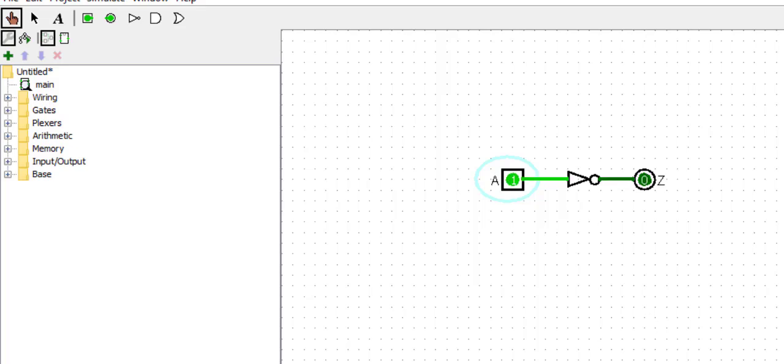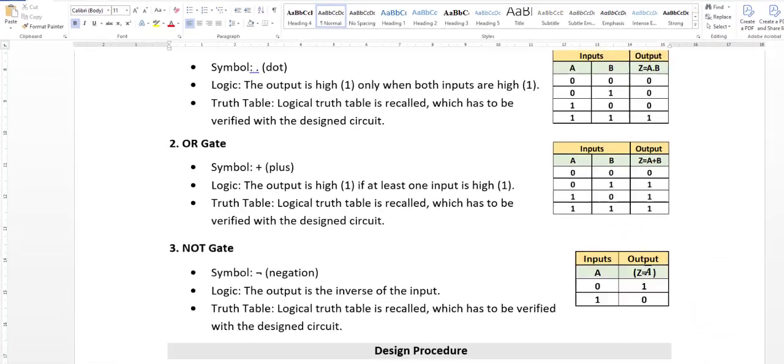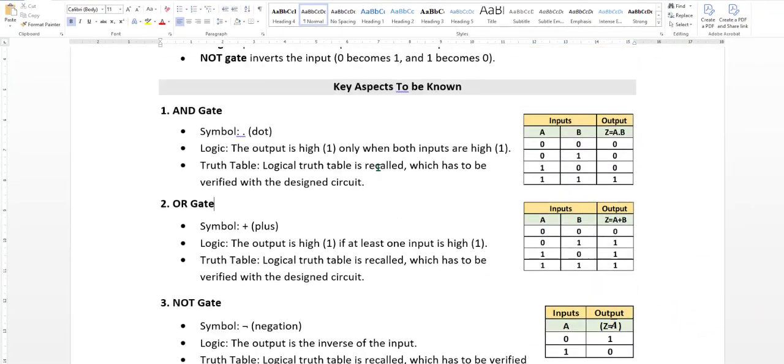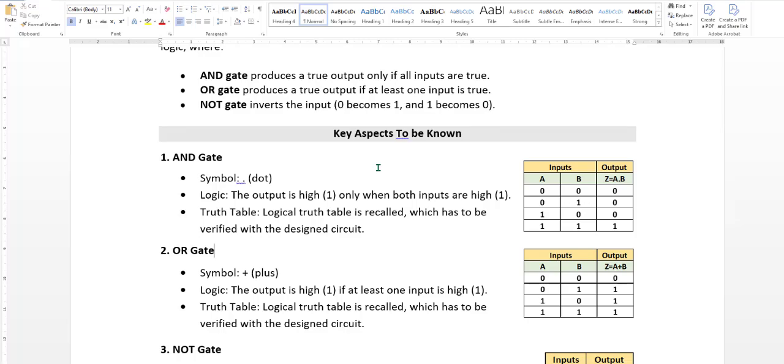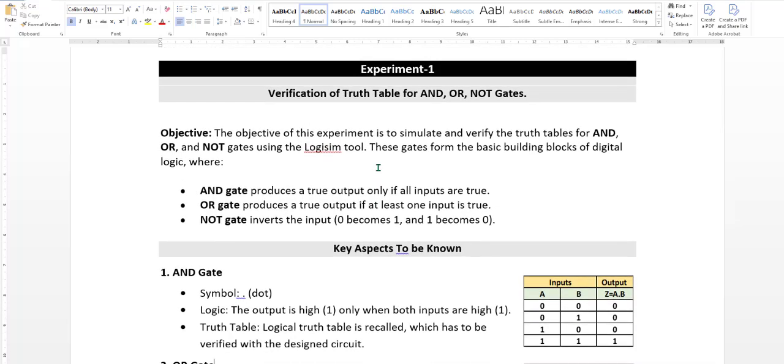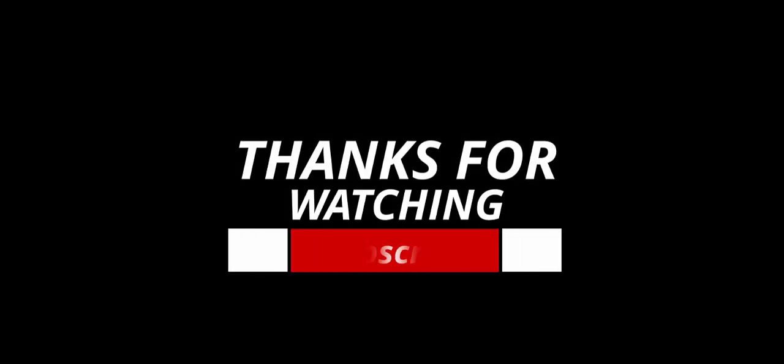Eege iga basic three gates na navu verify maadithi. By using the Logisim tool. Namma first experiment alli AND, OR, and NOT gate three gates verify maad kohm. Thank you for watching.